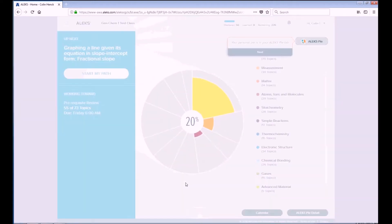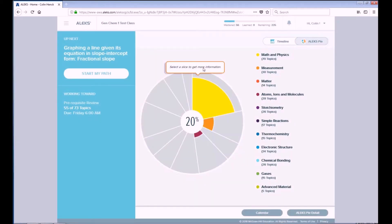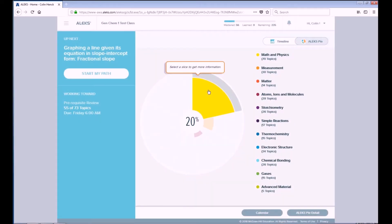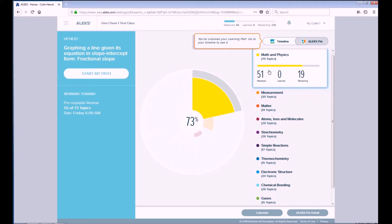Once you click Continue, it'll bring you to the Alex home screen and give you a quick overview on the things you can use. With the pie here, you can select a slice and it'll tell you how many topics you've mastered and how many topics there are remaining for you to master in that particular part of the Alex software.